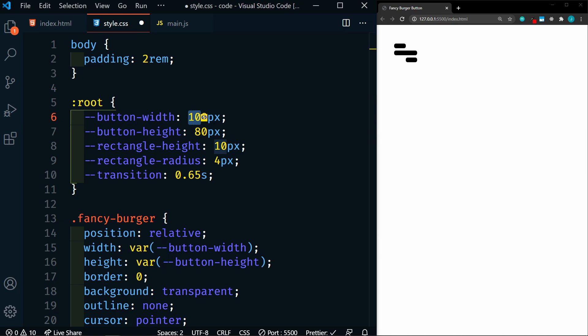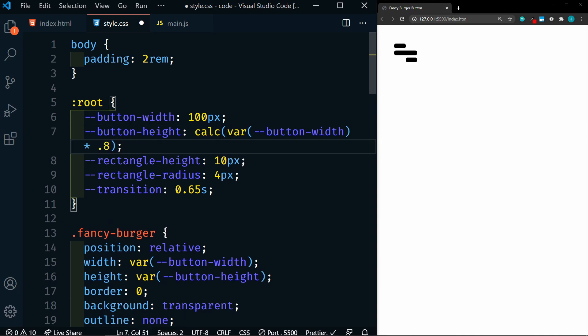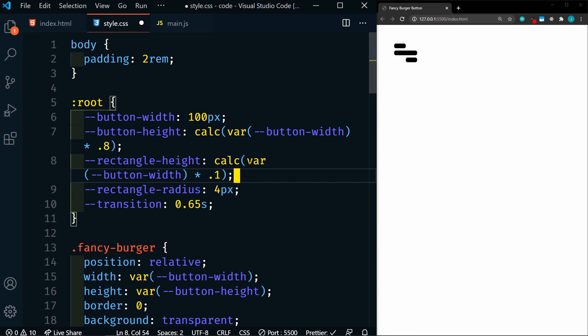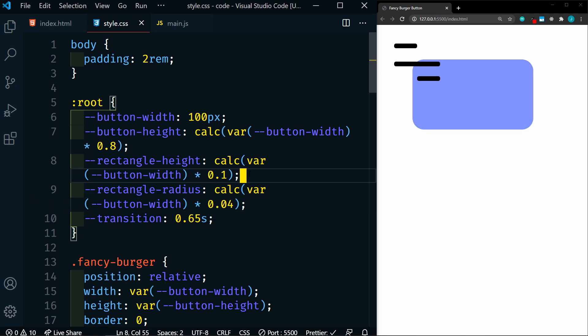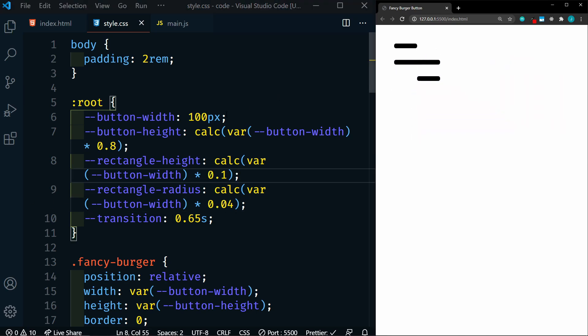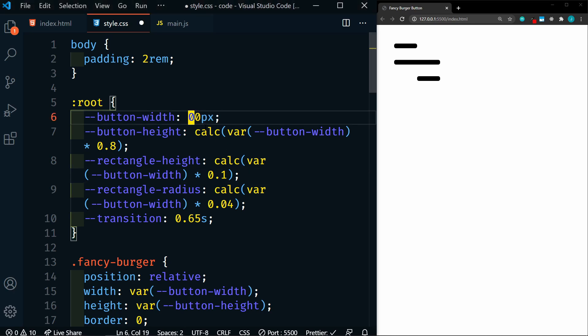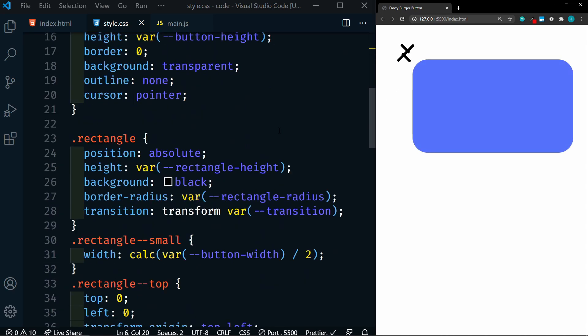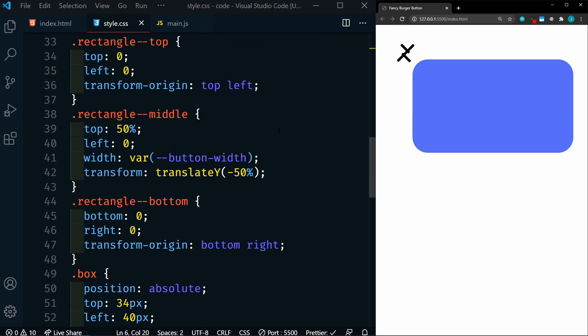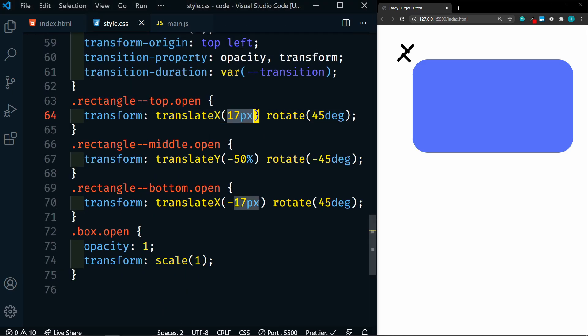So let's refactor this a bit more and make things calculate from one single value. We're going to do this by making our button width our single source of truth. So our button width is going to remain 100 pixels. Now our button height is exactly 80% of our button width. So we can replace this with a calc function. We'll calculate our variable button width and we'll multiply it by 0.8, which will give us 80% of the button width. For the rectangle height, it's exactly 10%. So we'll replace this with the same thing and we're going to calculate it by multiplying it by 0.1, which will give us 10%. Again with the radius, it's exactly 4%. So we'll calculate it and multiply by 0.04. The transition duration never changes. We'll leave that one as is. So let's save this and you'll see that it still works. Now let's change this to 50. You'll see that it somewhat looks better, but as we change into an X, it's still a little off. And that is because we still have hard coded values right here, our 17 pixels. This needs to be a calculated value.